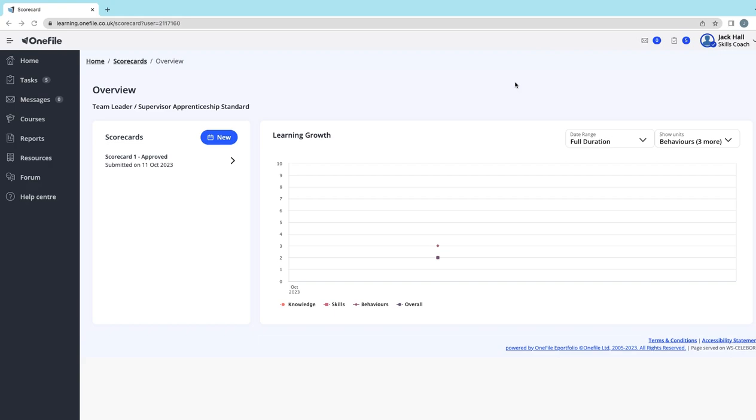Once you open it, it will show you each of the knowledge, skills, and behaviors or each of the competencies which make up your qualification, and it will ask you to give yourself a score from 1 to 10. You should create that score by thinking about your overall development.